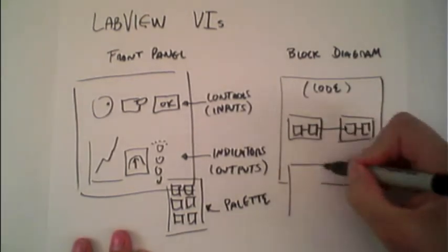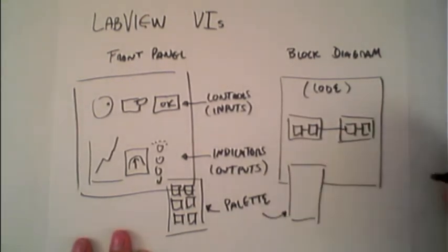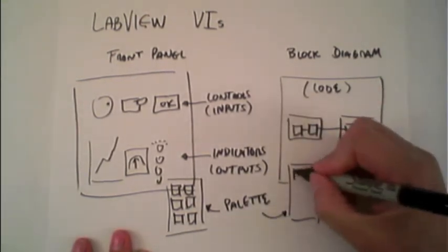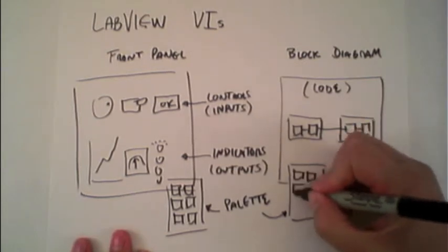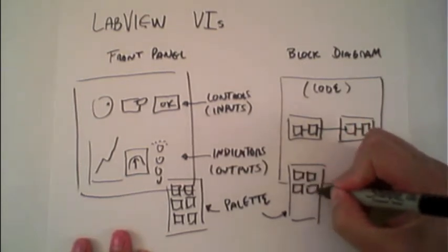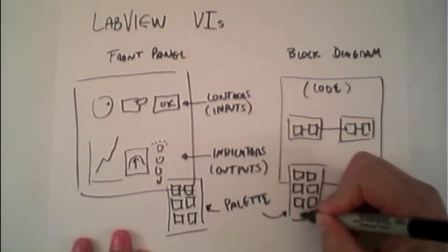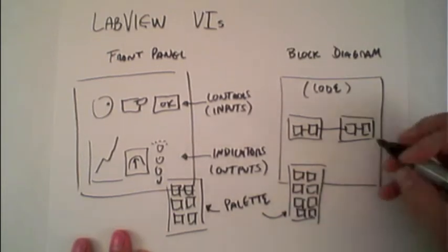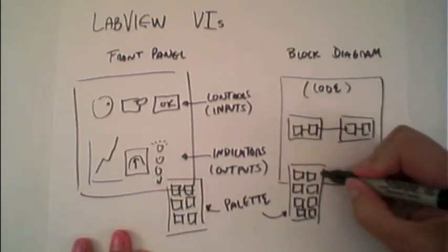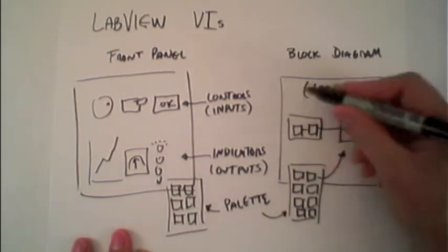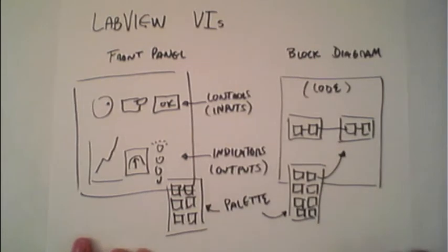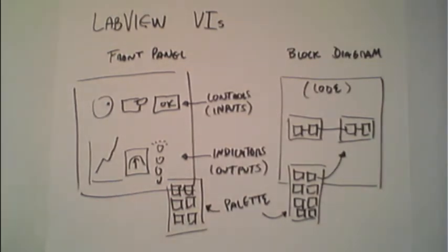These, as well, come off of its own palette, which has a collection of the different functions, sometimes called sub-VIs, that can be dragged and dropped onto the block diagram to create the functionality behind the front panel.